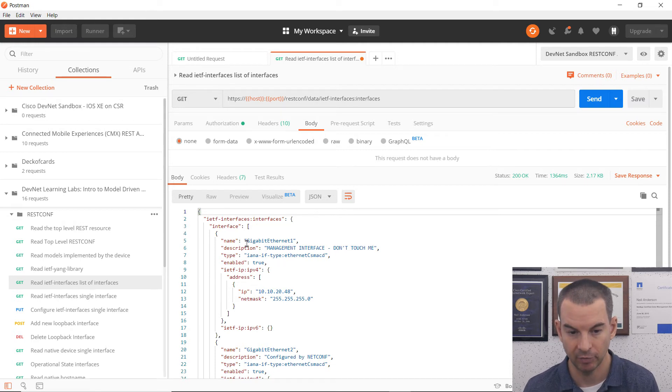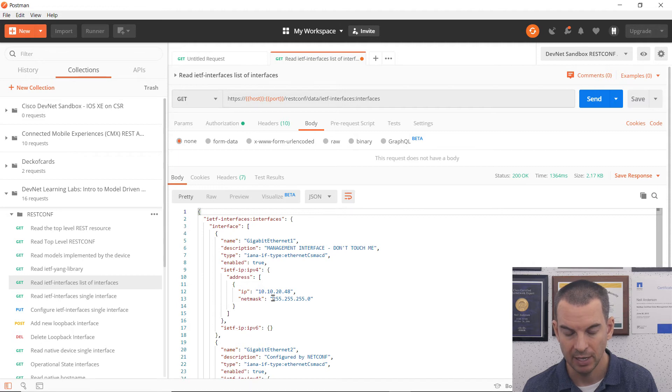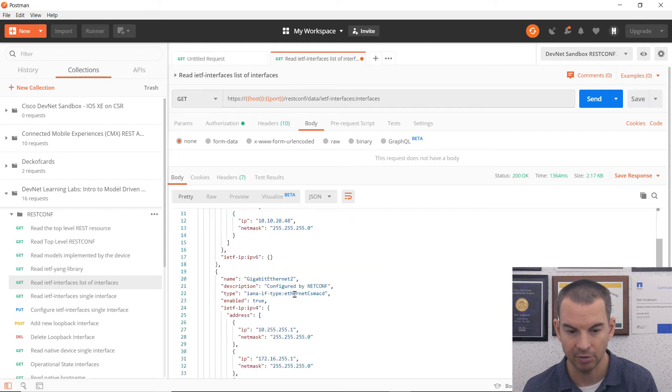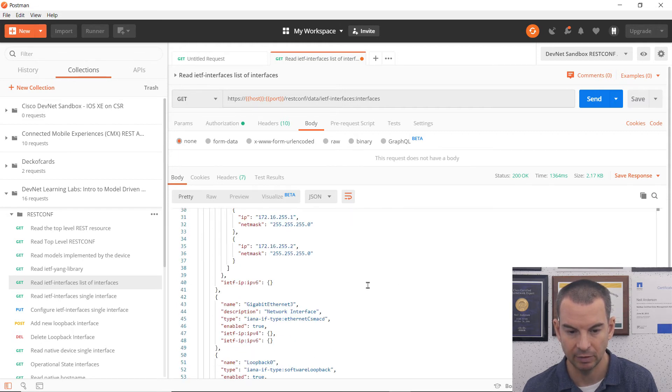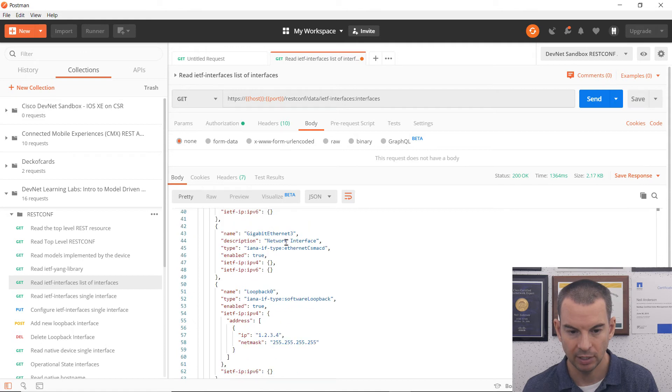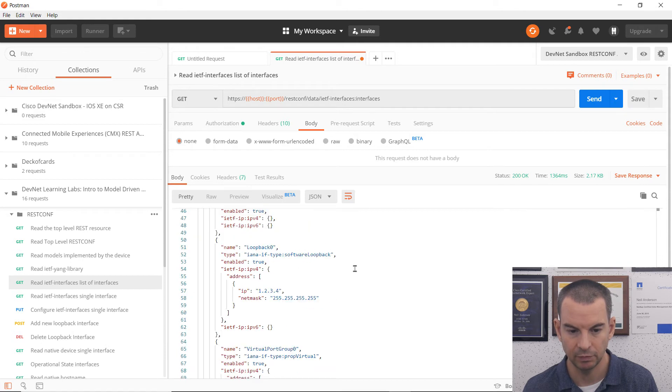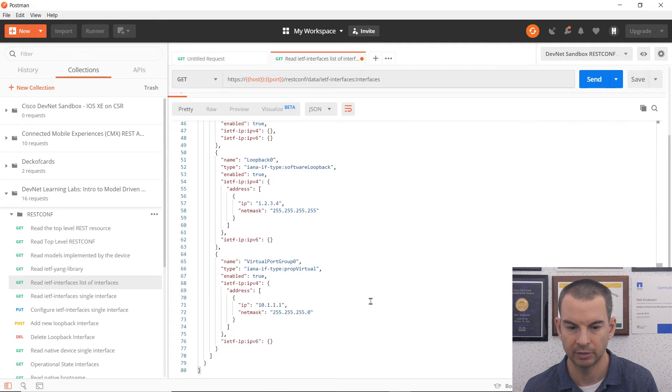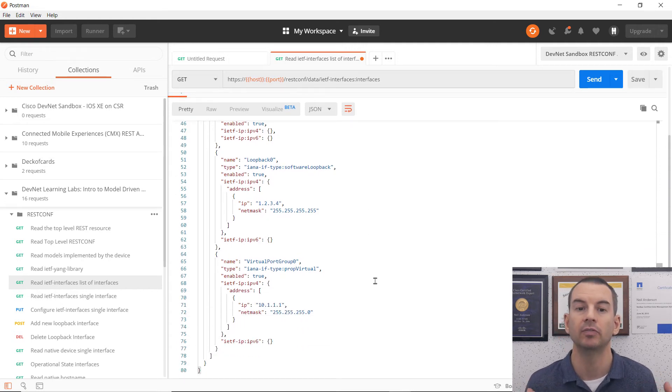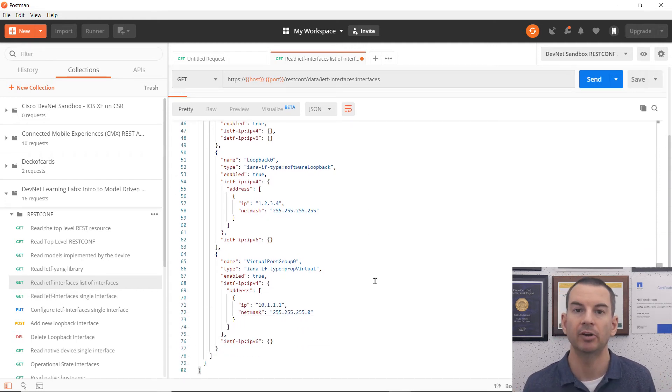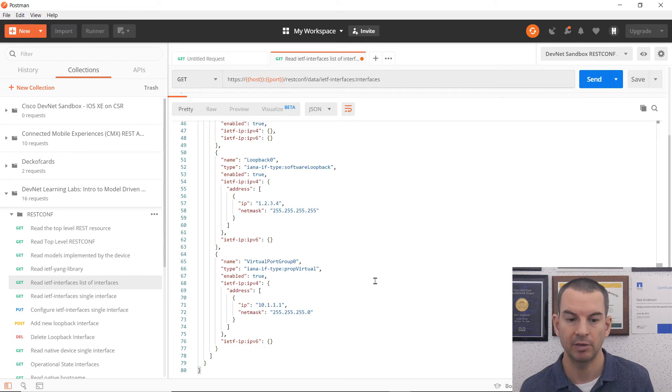So I can see I've got interface gigabit ethernet one, the description, its IP address and subnet mask, also gig ethernet two, gigabit ethernet three. I've got a loopback on there and a virtual port group interface. So that's how I got the information about the interfaces.